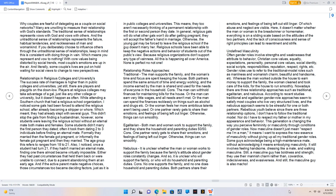With core values being distorted by social trends, most couples' emotions are up in the air. And literally, some couples' lives are put on hold waiting for social views to change to new perspectives.